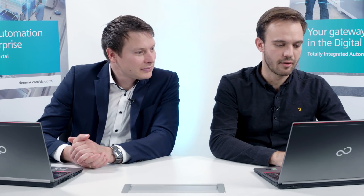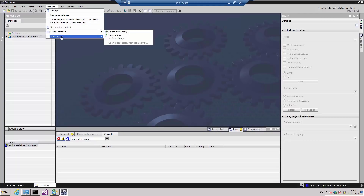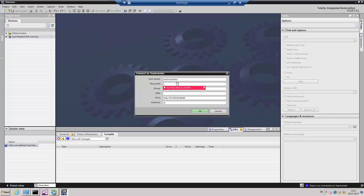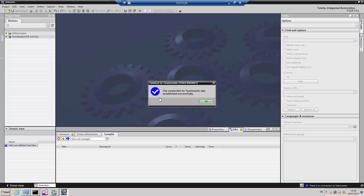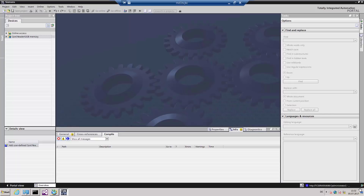I've already opened the TIA Portal. Here we see the TIA Portal instance where no project has been opened. The integration of Teamcenter can be recognized by the Teamcenter symbol in the lower right-hand corner, and we see that no connection to Teamcenter has been established. We enter our username and password for the Teamcenter server. The connection has now been successfully established — the symbol is now displayed in color, and the connected Teamcenter server is displayed.